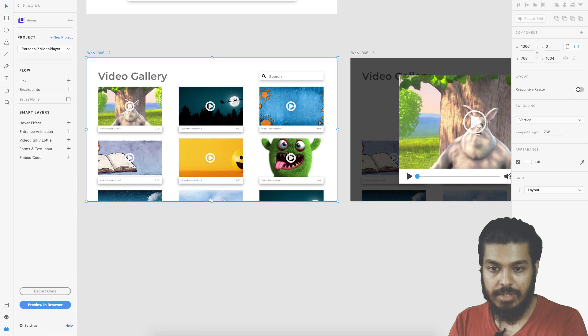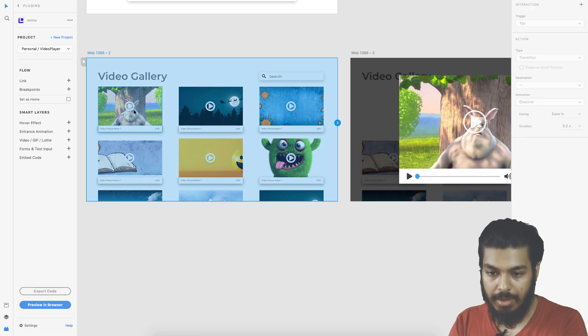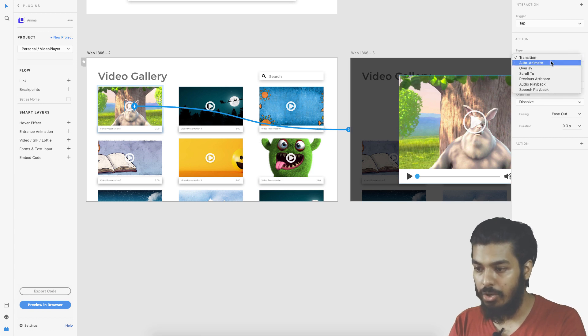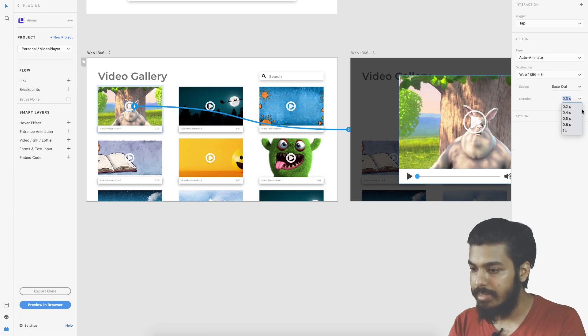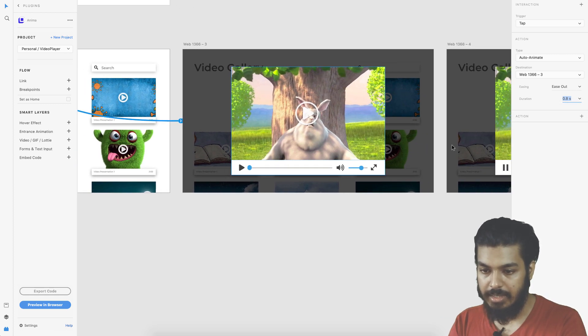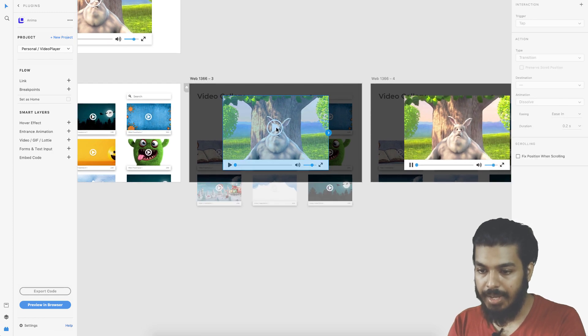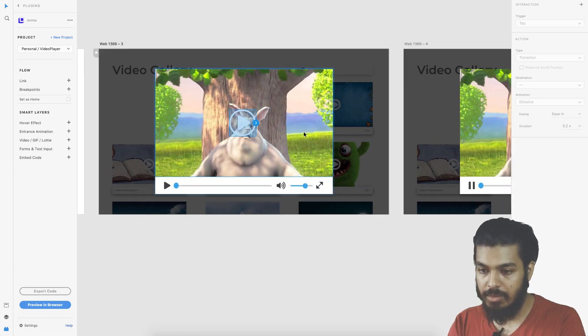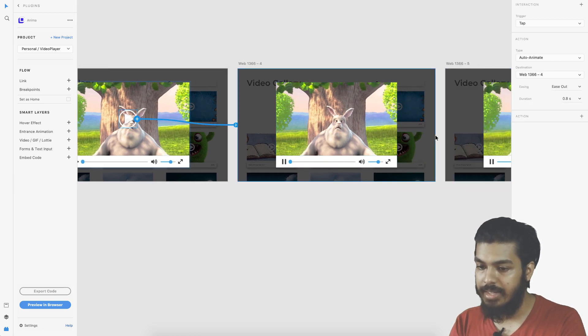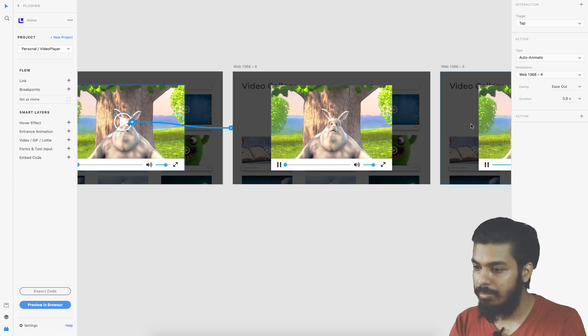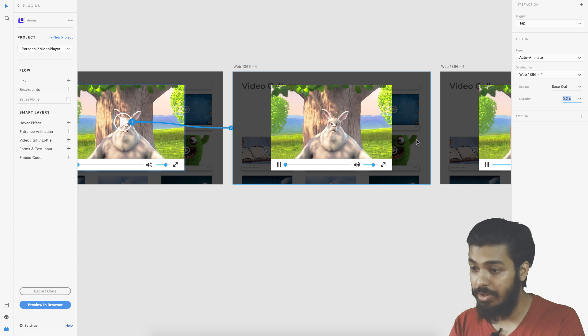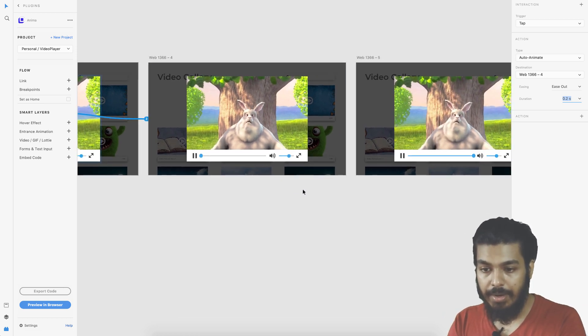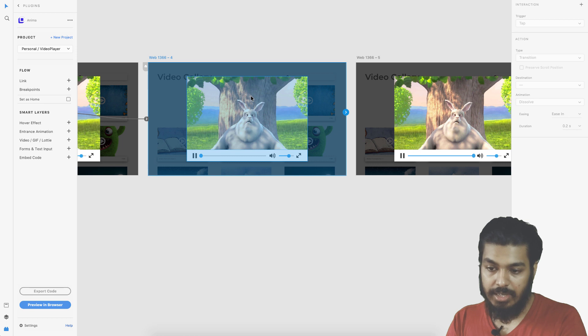For the first thing I go to prototype and I select the play button here and link it to the next one. This should be an auto animate, so let's keep it like 0.8 seconds. Then we need to select this one and give it to the next one as auto animate. That looks good but let's change the duration to 0.2 seconds.